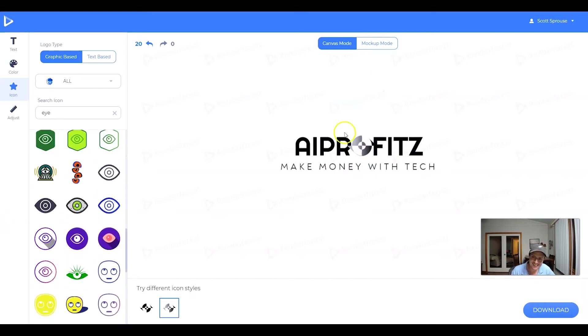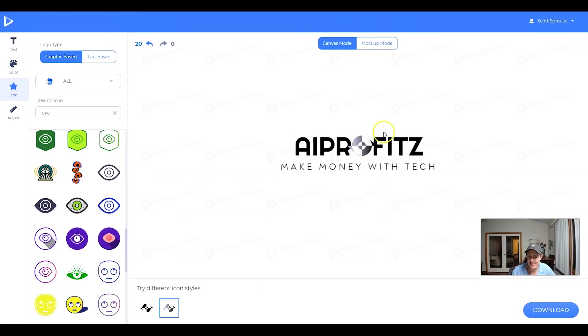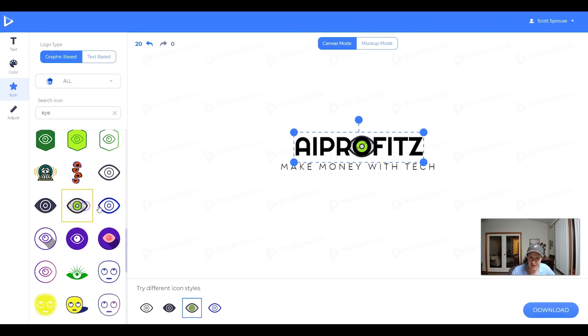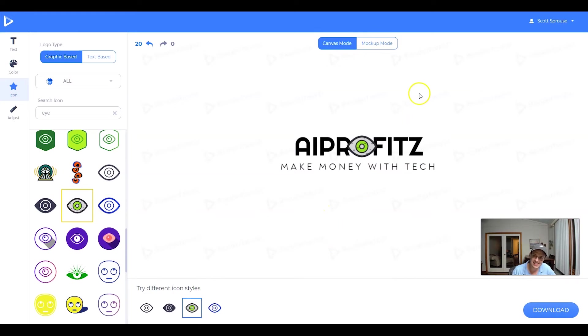Okay. So I kind of like playing around with the O in AI profits. You can add something like this. Maybe you even add the eyeball. That would be kind of unique. Something like that. All in all, I think that's a decent enough logo.